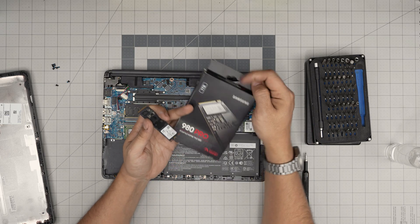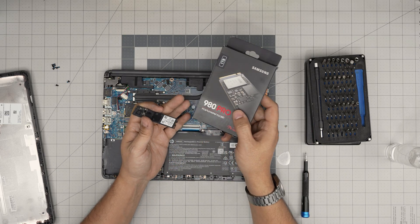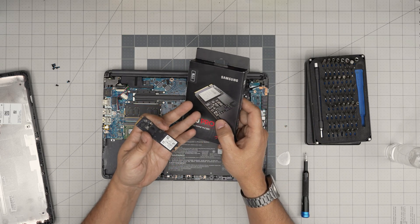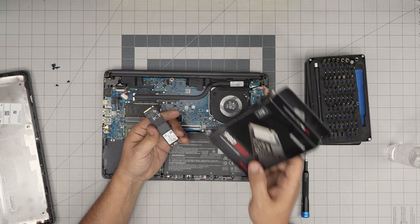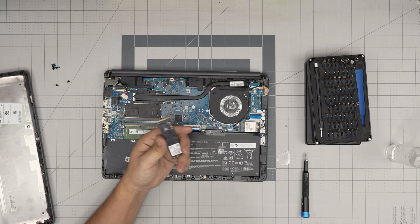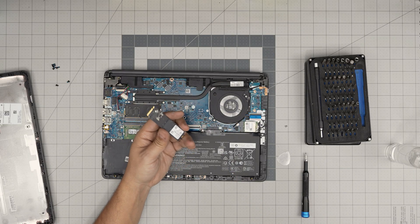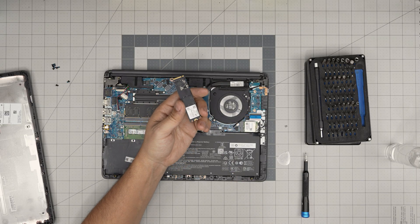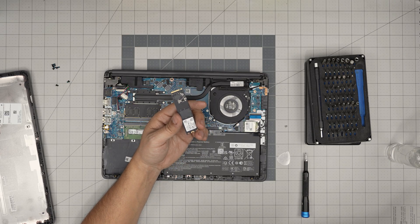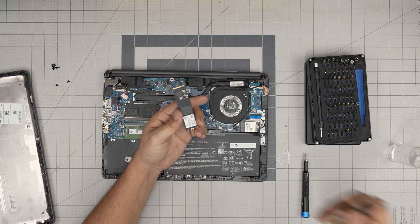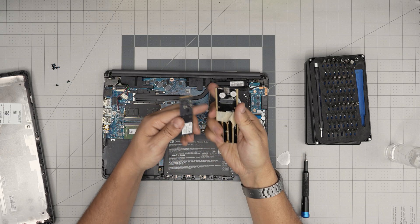You can put a Samsung Evo 980, 990, two terabyte, whichever you want. These are really durable. The Pro versions I recommend. You can grab this one and grab a caddy so you can use it as a portable storage.